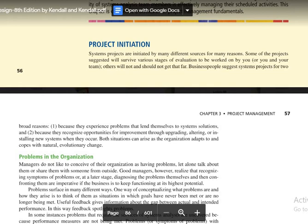So the two broad reasons are existing problems and existing opportunities. Both situations can arise as the organization adapts to and copes with natural or evolutionary change. When evolutionary change is a problem, the existing system becomes a problem.